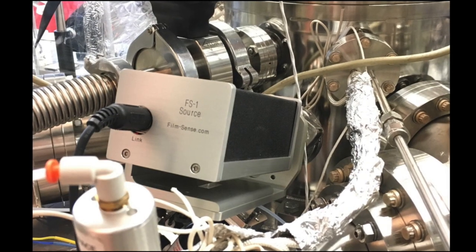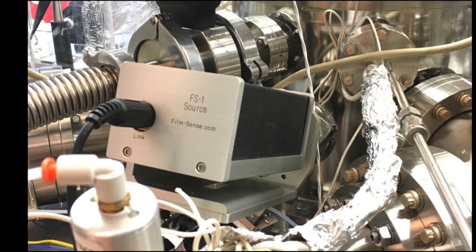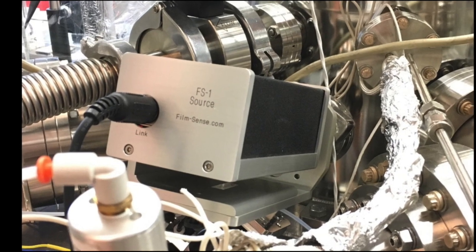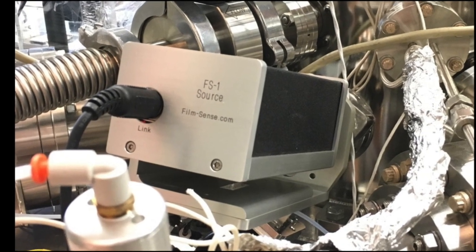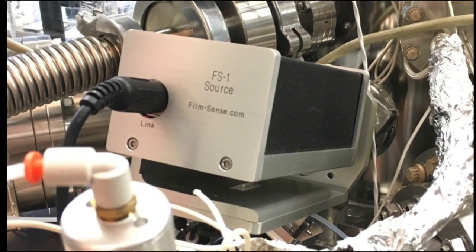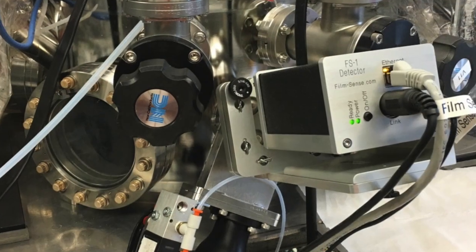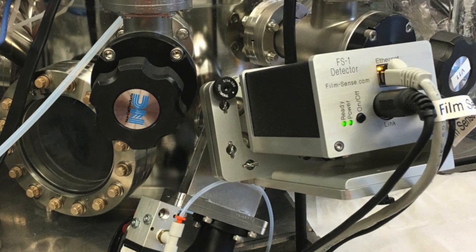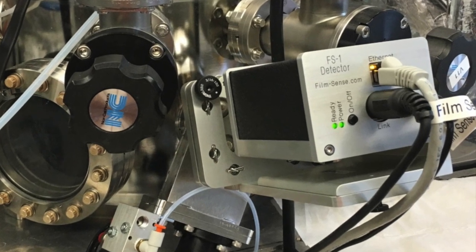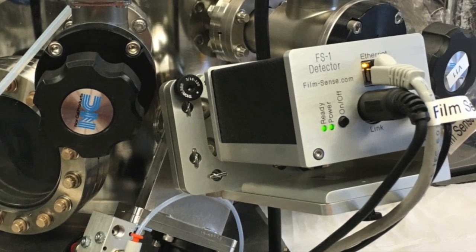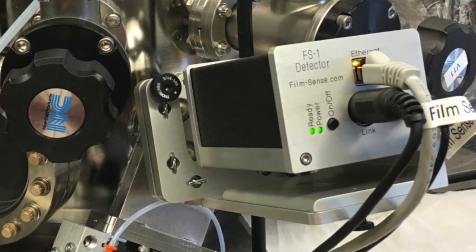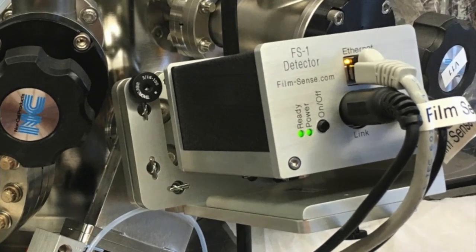The FS1 multi-wavelength ellipsometer was mounted on the mine's custom ALE chamber. The compact design of the FS1 allows it to be installed on most vacuum chambers that have ellipsometer viewports.